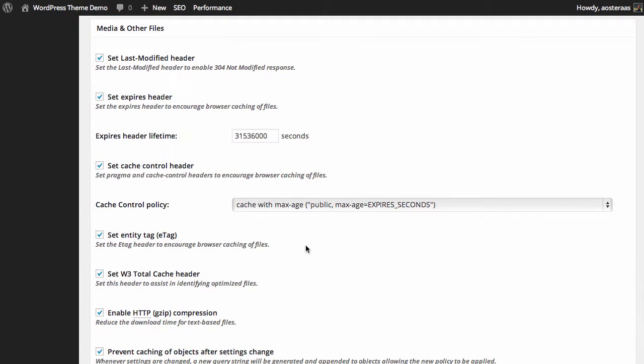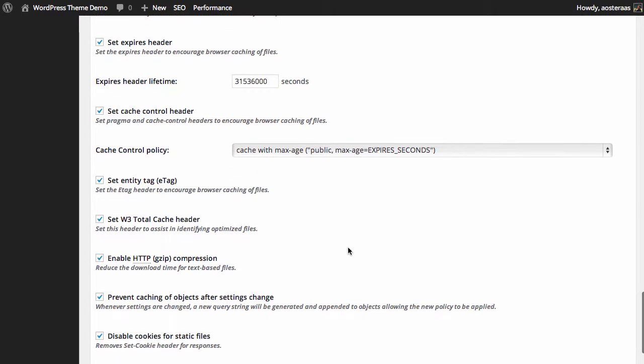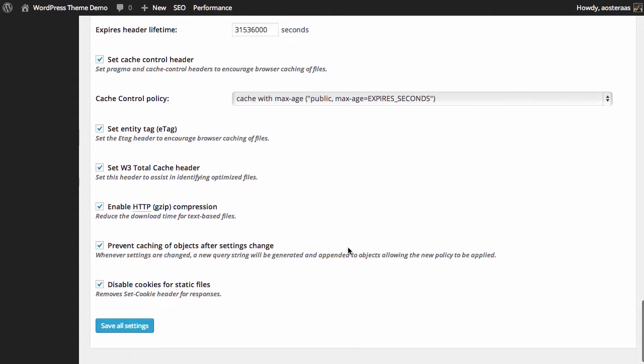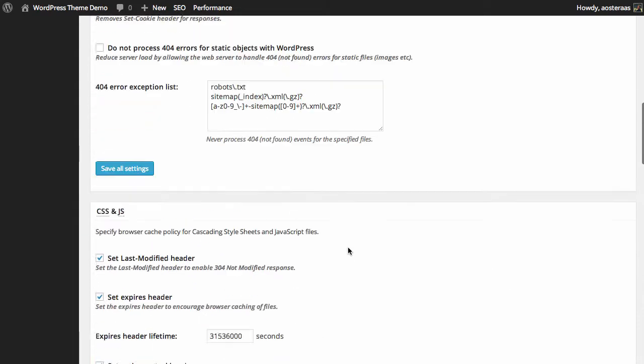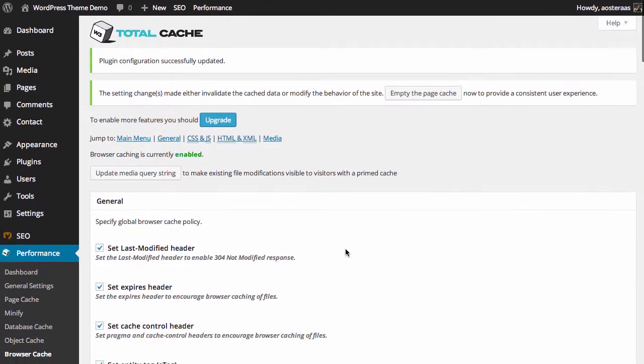Just towards the end here, we have media and other files. Again, the settings are exactly the same as they were before, and once again using those as defaults is absolutely acceptable.